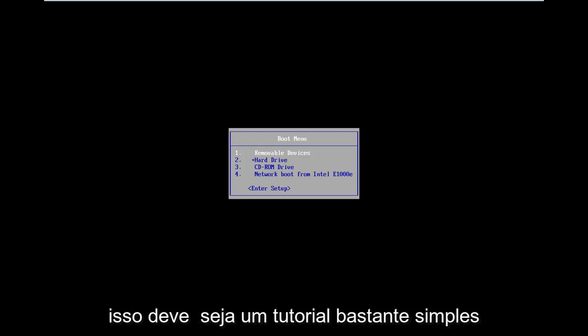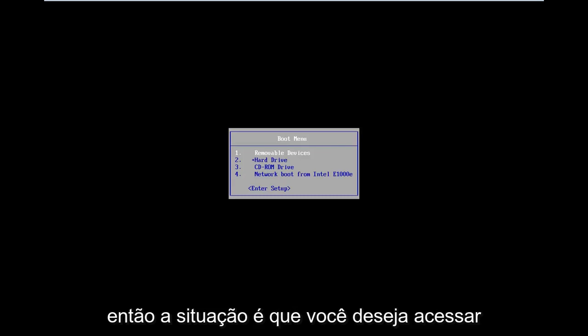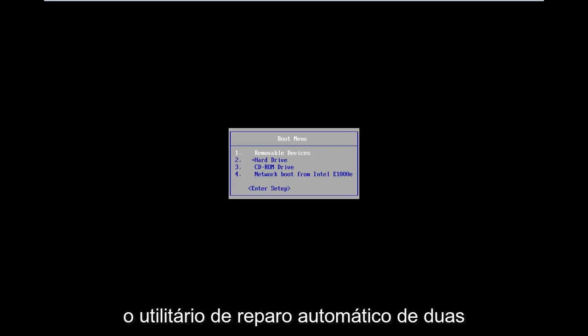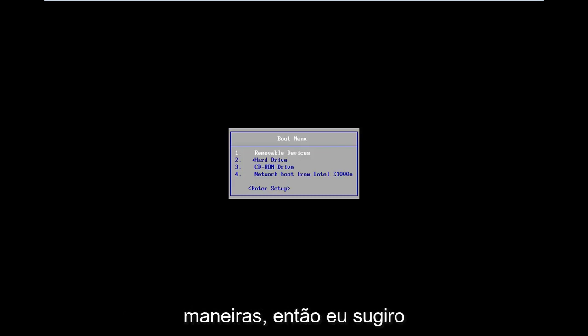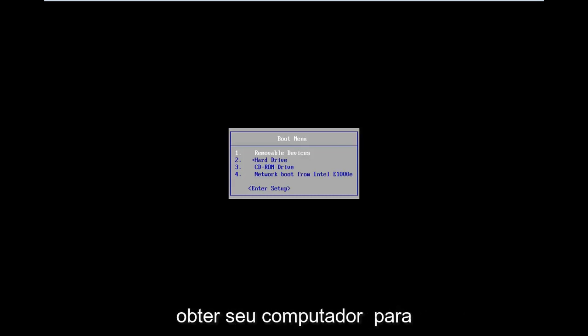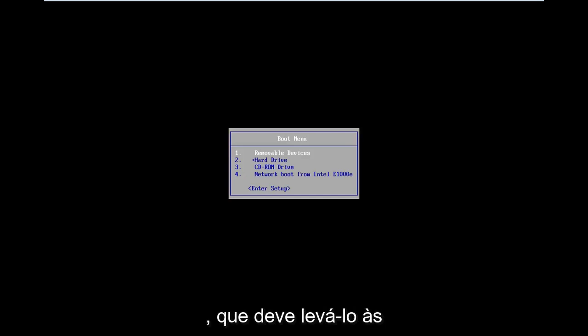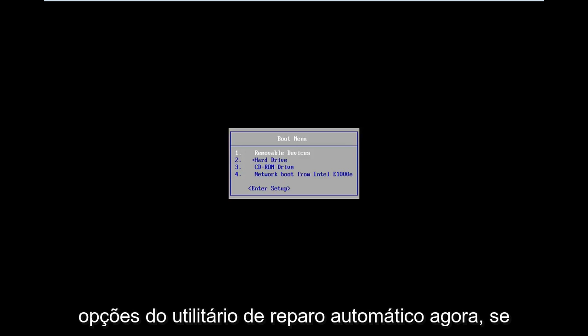So this should be a pretty straightforward tutorial and let's just jump right into it. The situation is you want to get to the automatic repair utility. One way to do it: I would suggest trying to do a hard power off three times in a row to get your computer to automatically launch into the diagnosing your PC screen.